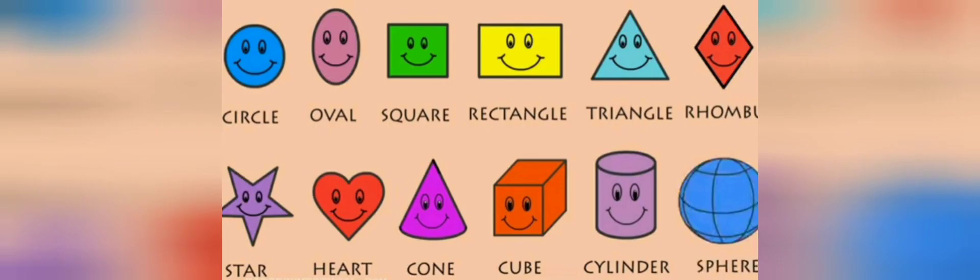One more time. Read with me. Circle, oval, square, rectangle, triangle, rhombus.